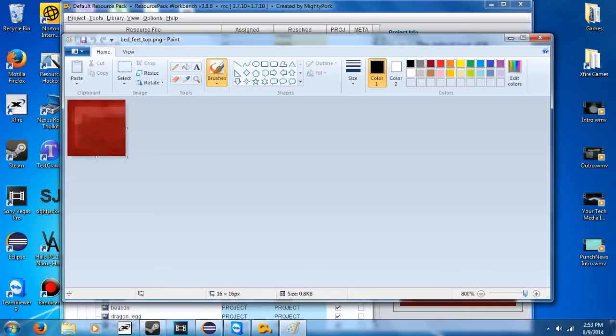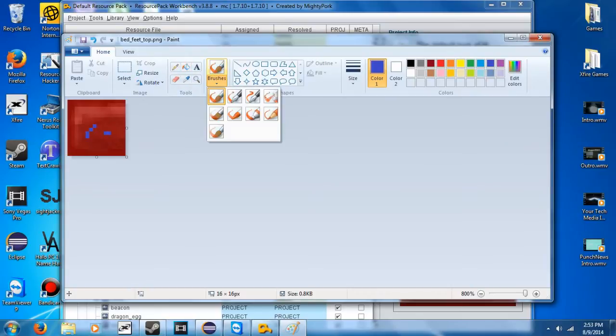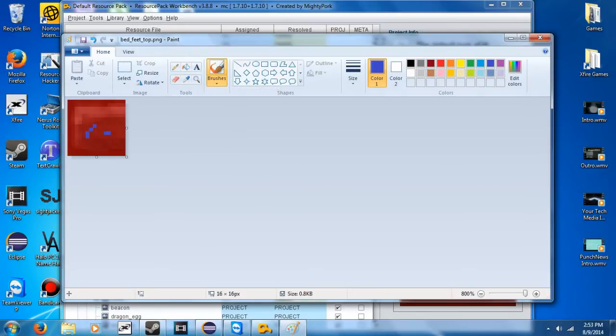So I'm going to zoom in here. You can see that is the texture for the bed. So I'm going to just change that to blue. It'll be all blue, sort of. I can actually do that better. God, Paint sucks.